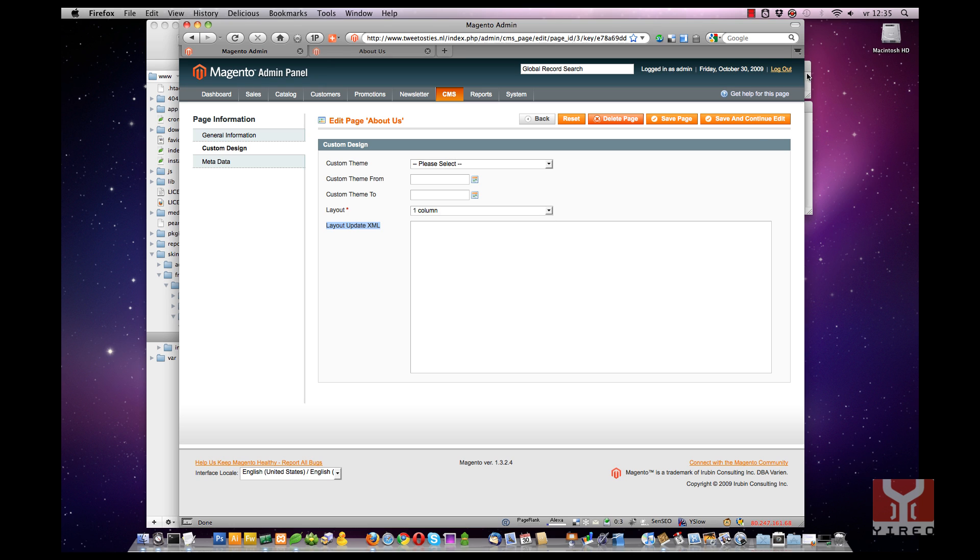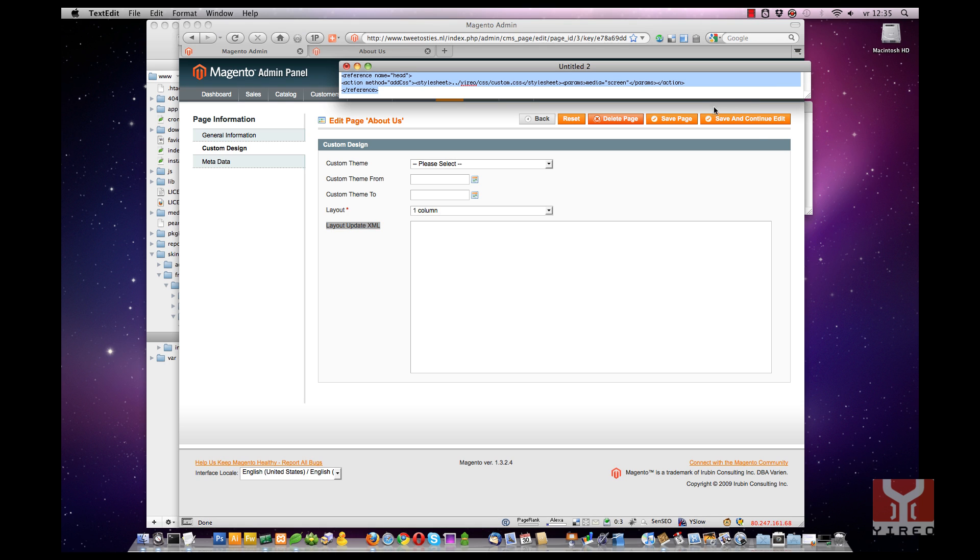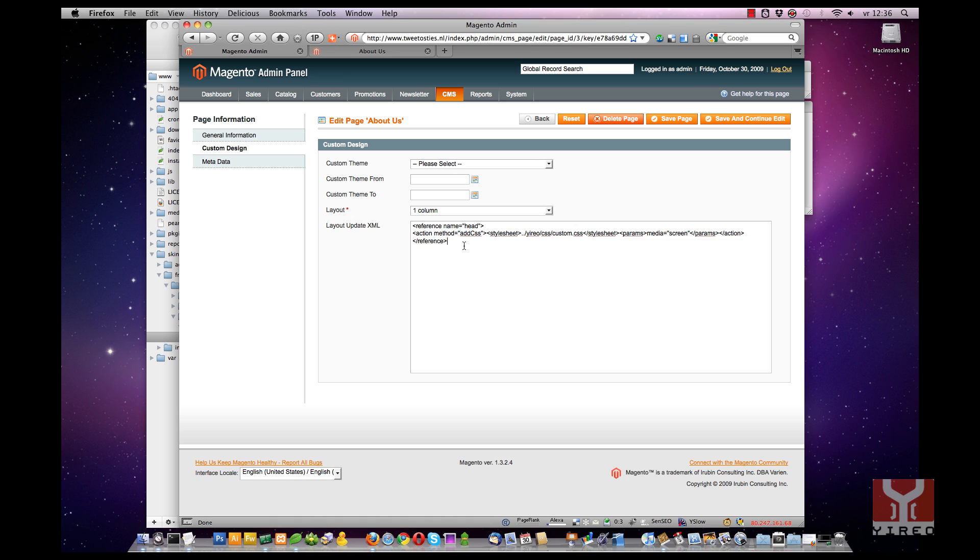I have prepared some. As you can see over here I have added some XML. It is the action method add CSS and it adds this CSS file to the head.